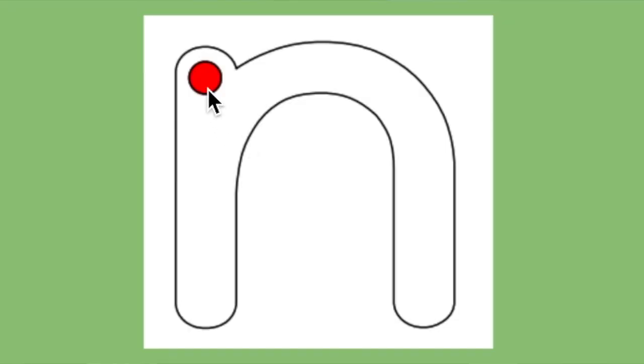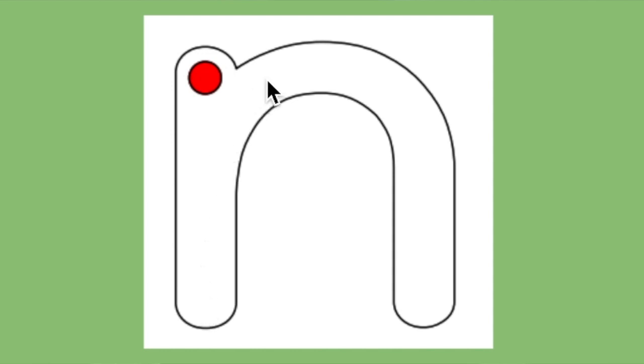Let's first take a look at the N on our screen and trace it with our finger. Right here is our starting dot. Put your pointer finger on the starting dot and dive down, bump the bottom, and swim back up and over and back down. Good work!